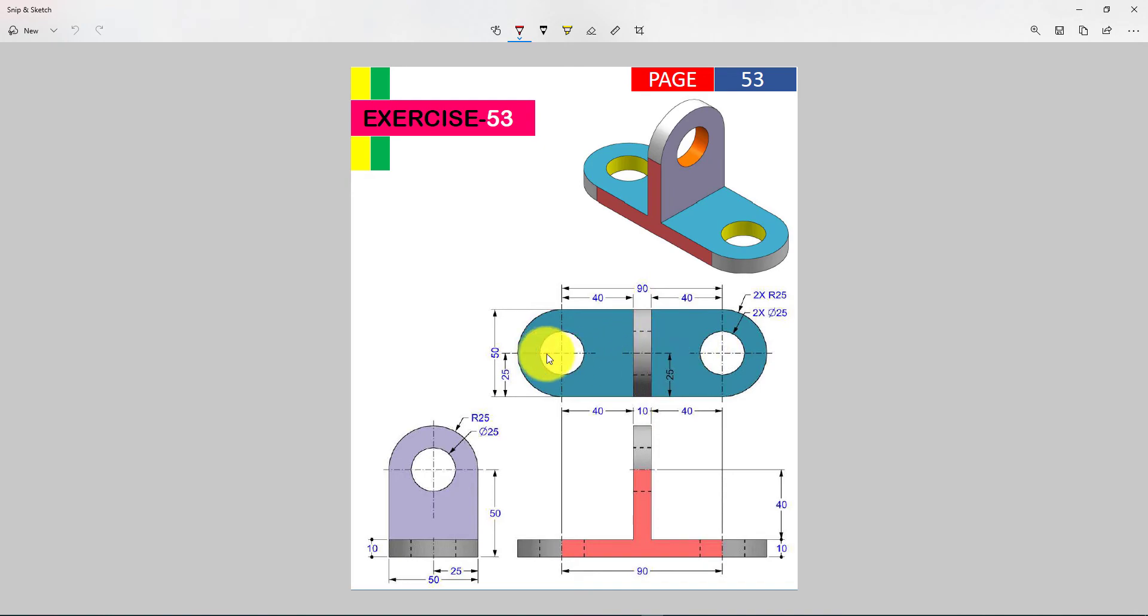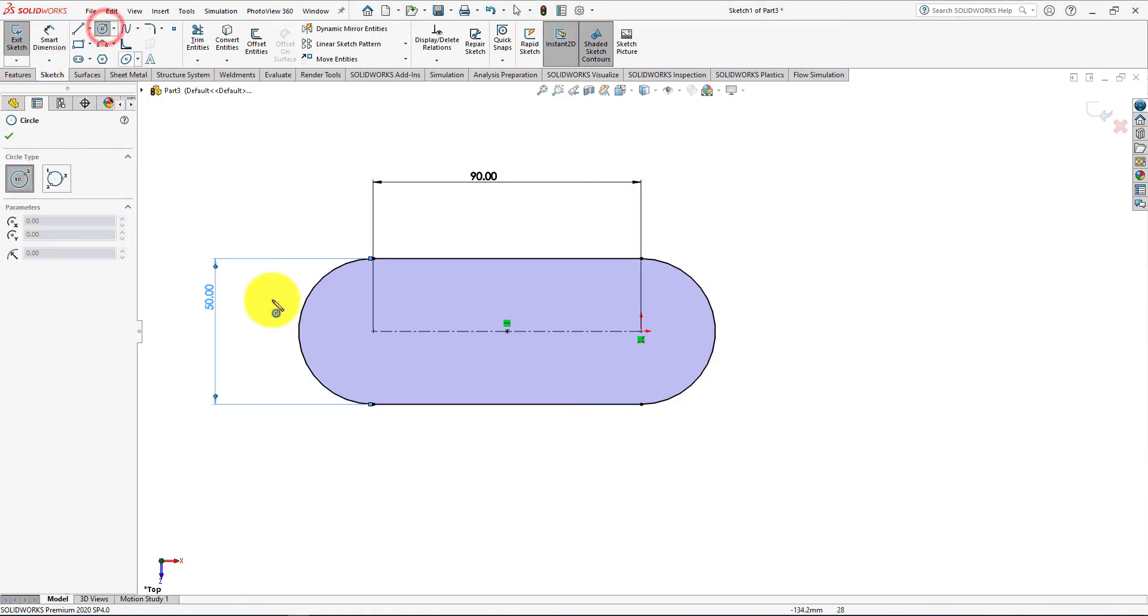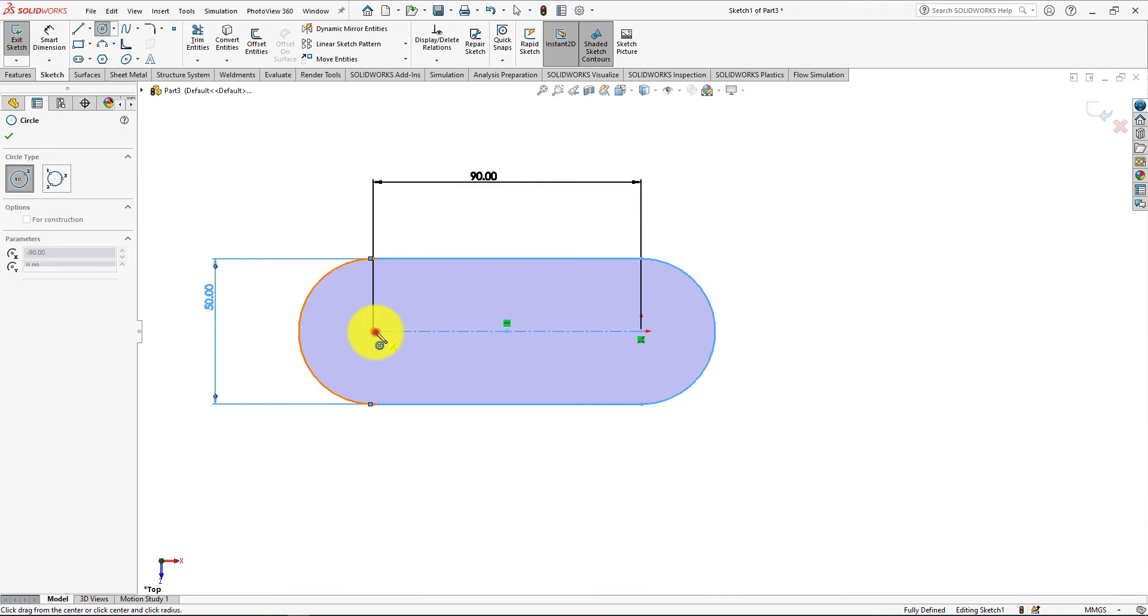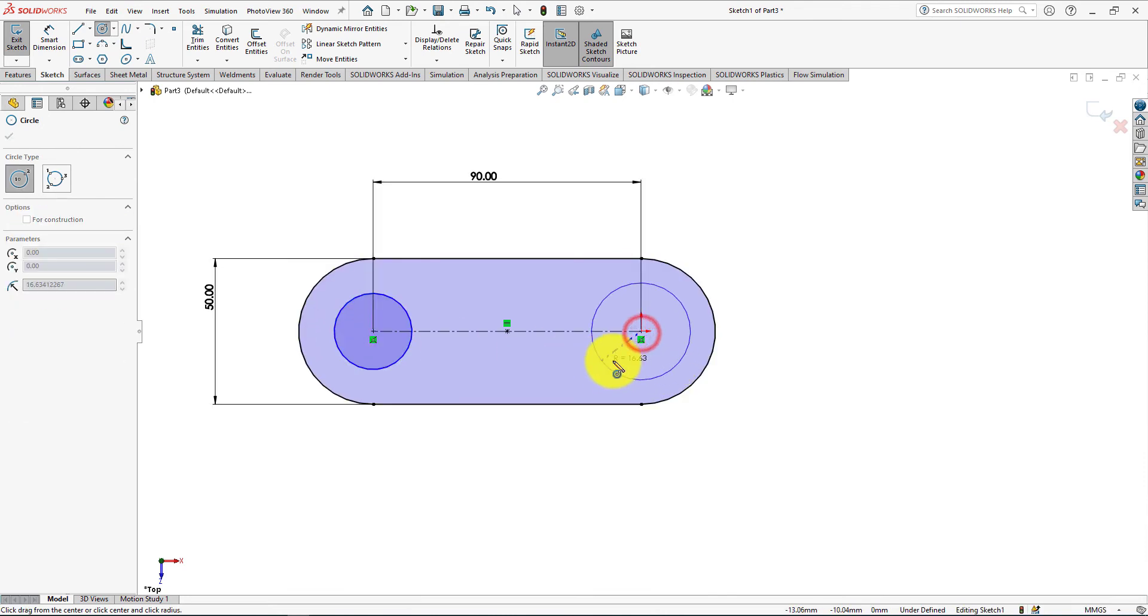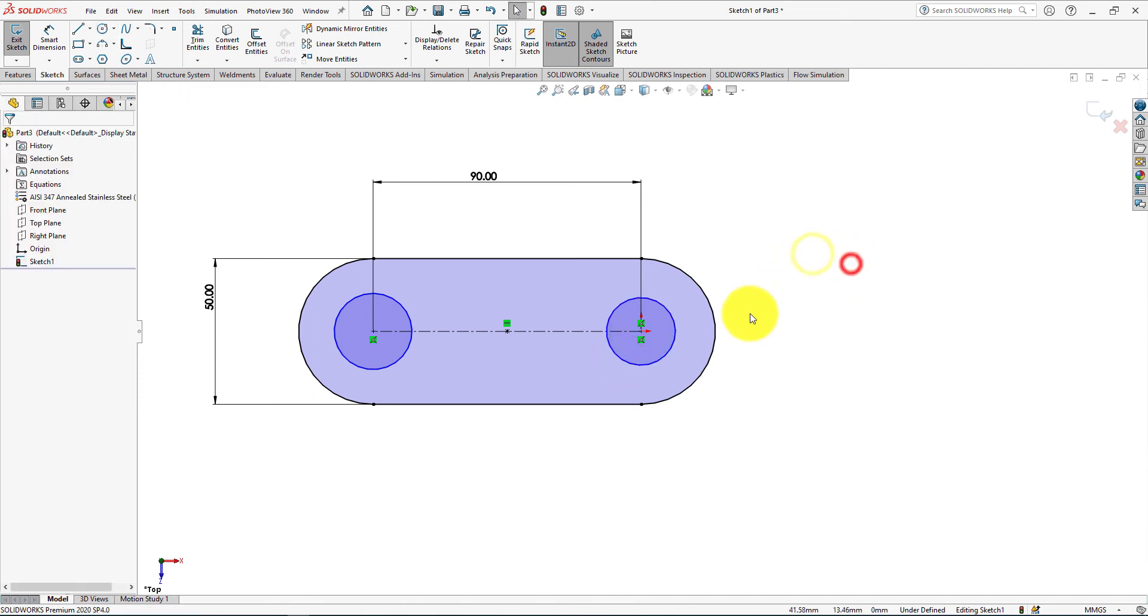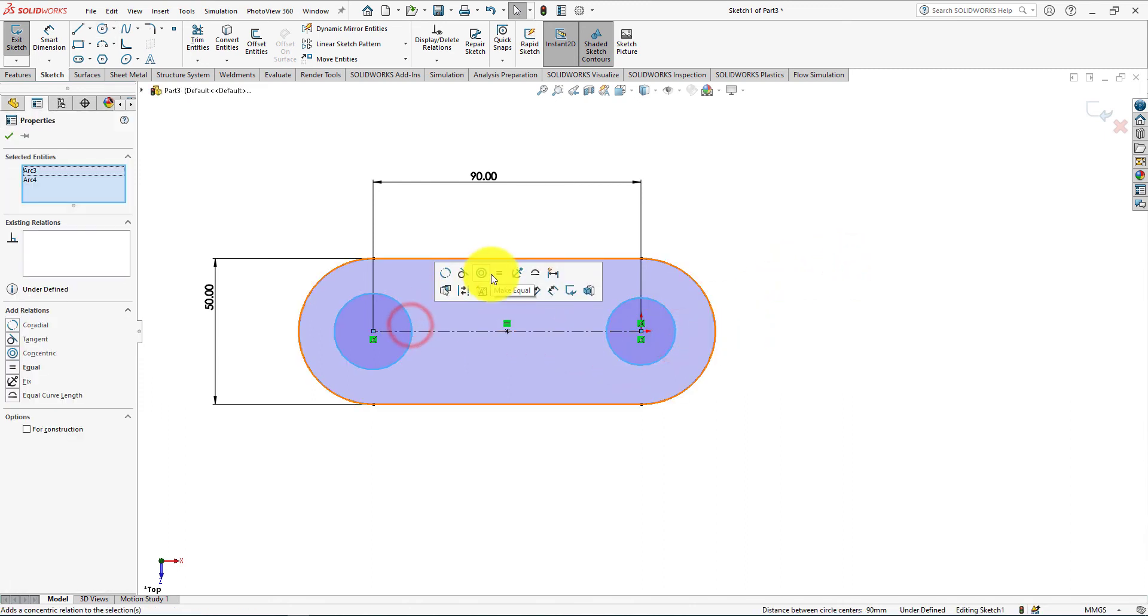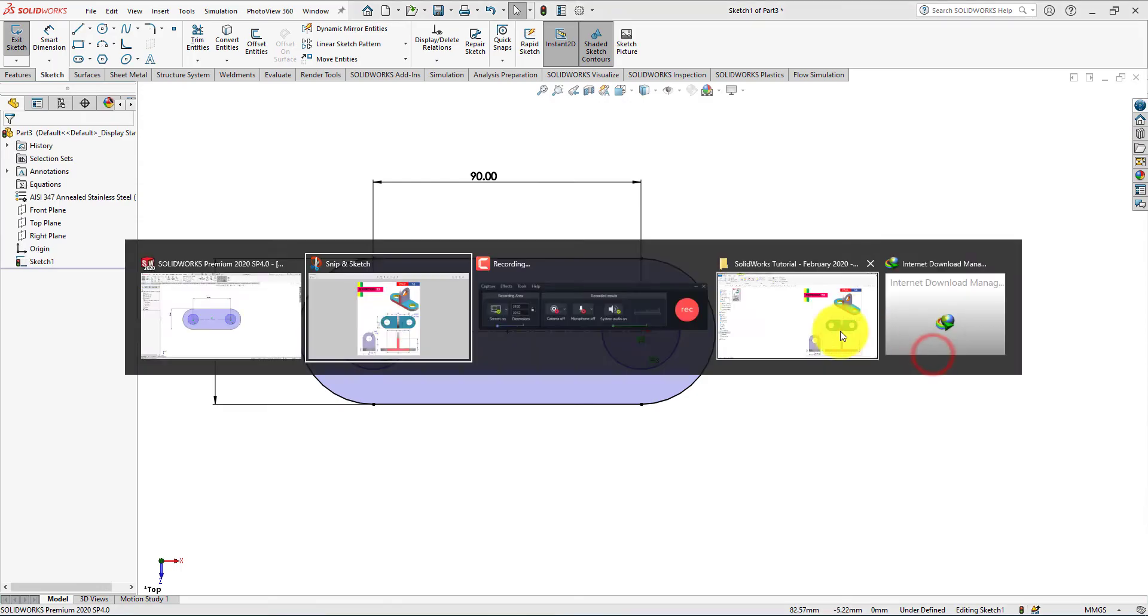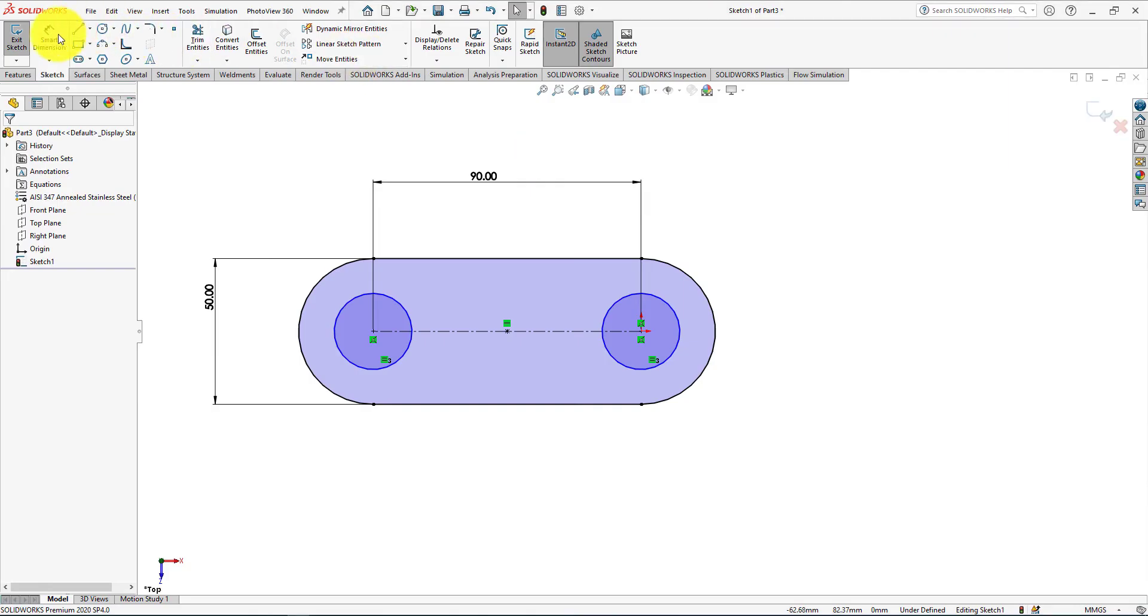Now we will draw the circle. Now take circle command. Select these circles and make them equal. Diameter is 25 millimeters.